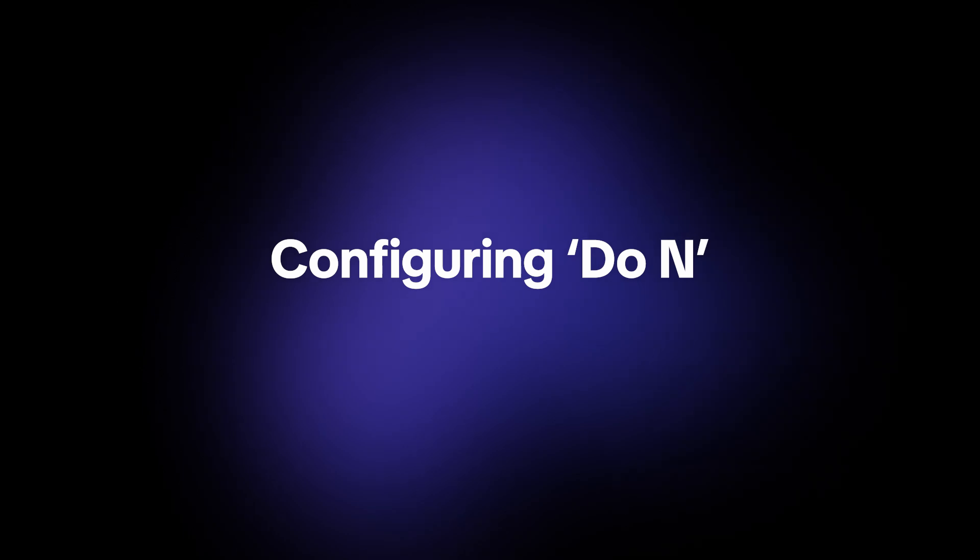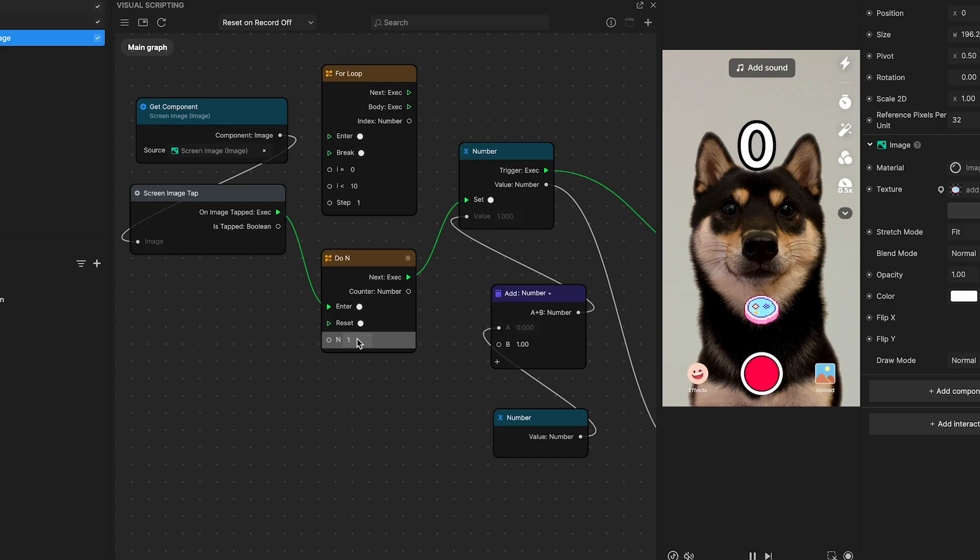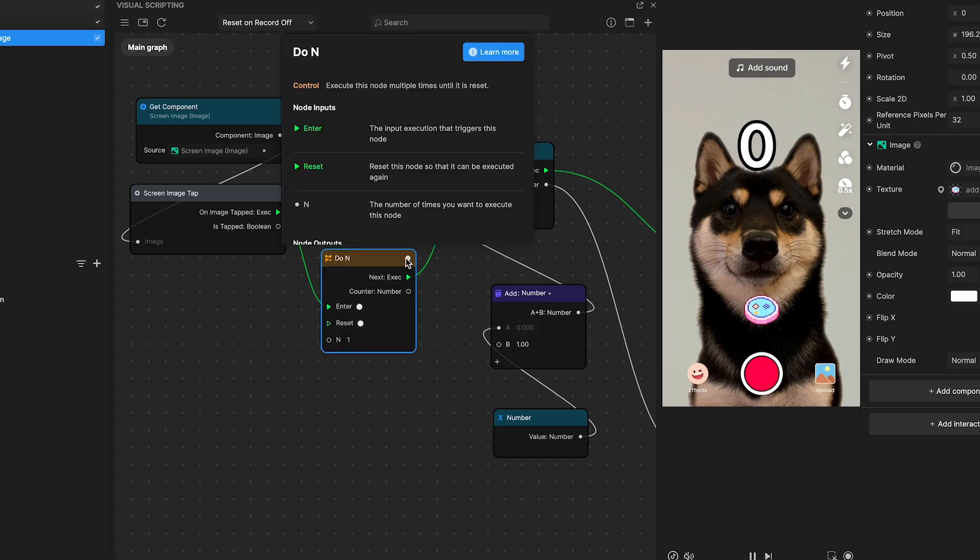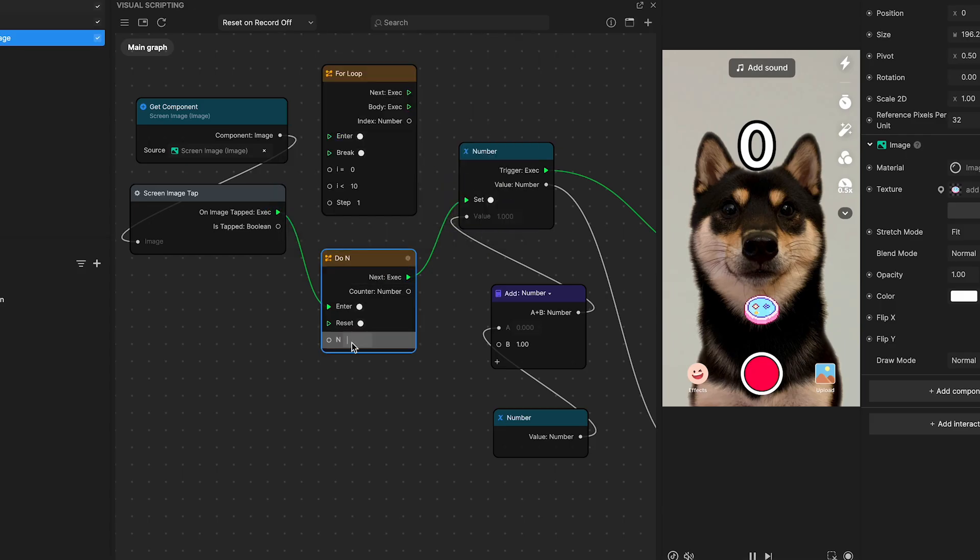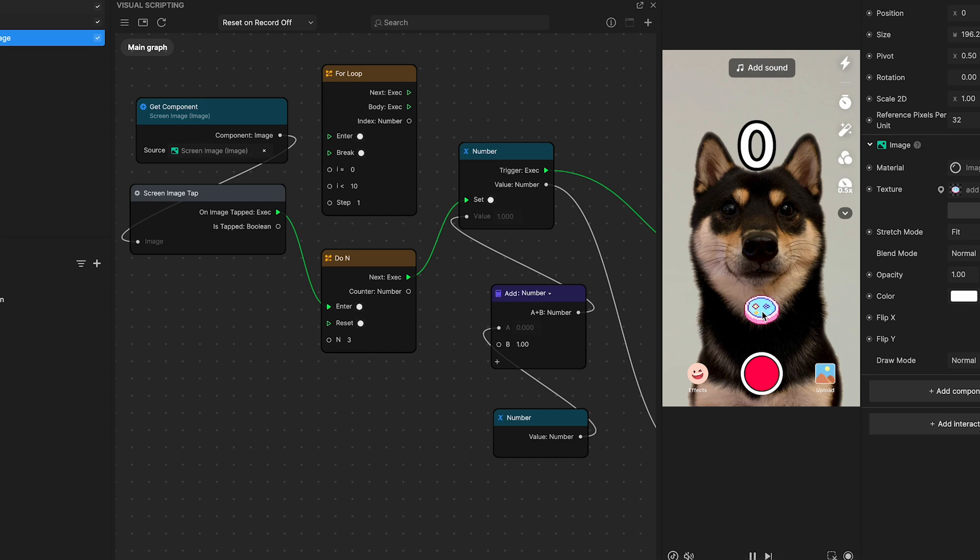Configuring do end. You set the number of times n that an action should occur. For example, if you set do end with a parameter of three, the linked action will only be triggered three times throughout the entire lifecycle of the effect. After these three activations, it will wait for a reset before it can trigger again.